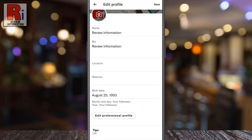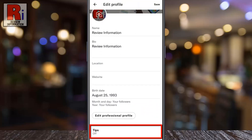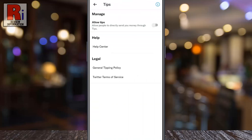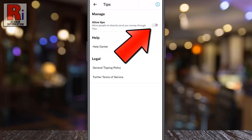Scroll down and find Tips. Tap on it. Here you will see the option Allow Tips. Simply tap the slider to enable this.